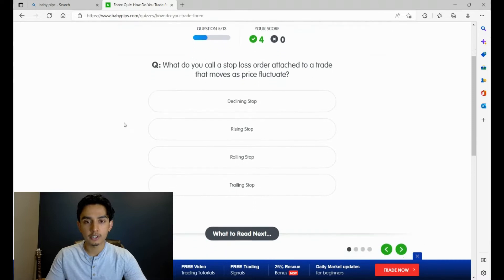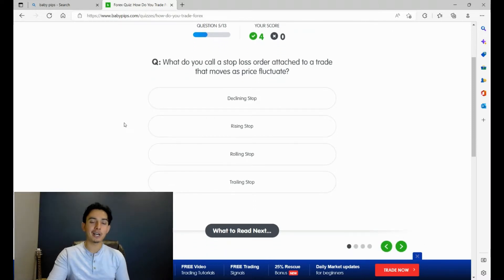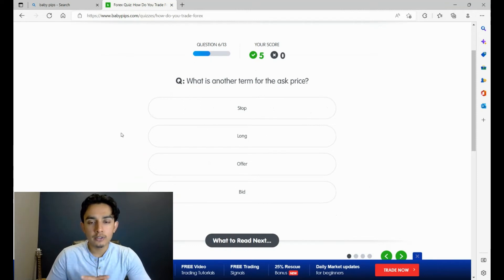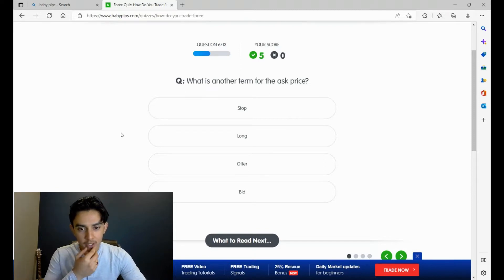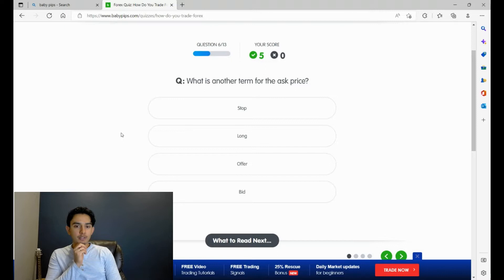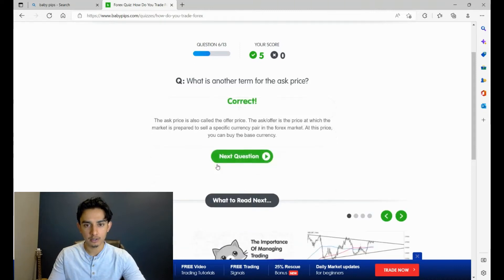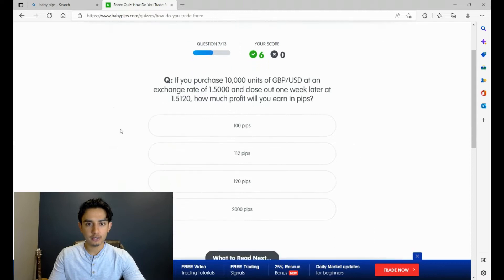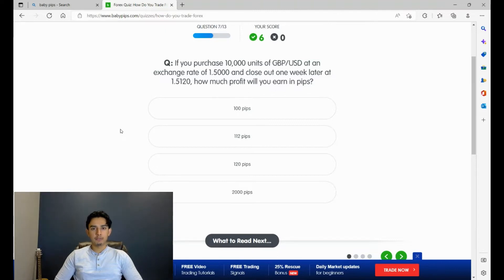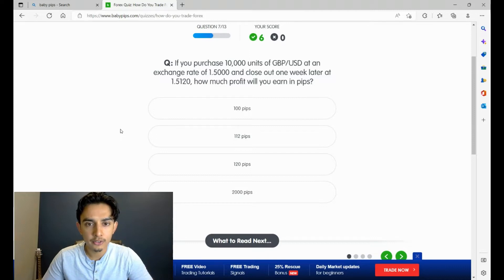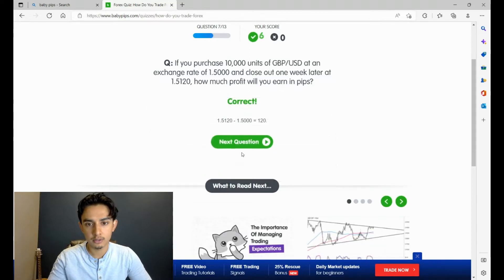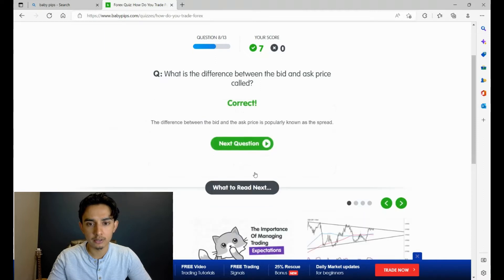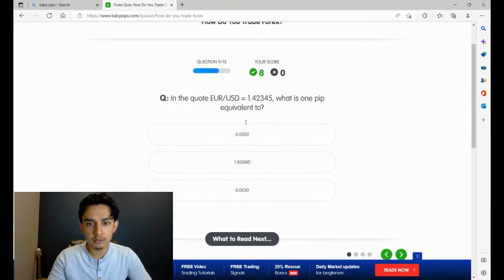Number four: in the current spare, the first brand is called base. Easy. What do you call a stop loss order attached to a trade that moves as prices fluctuate? That's the trailing stop. That's something that I use and all no-nonsense forex traders use in their strategy. Easy. What is another term for the ask price? It's not stop, it's not long, it's either offer or bid. An ask price offer - offer and ask mean the same thing, don't they? I'm offering you something, I'm asking you something. Yeah.